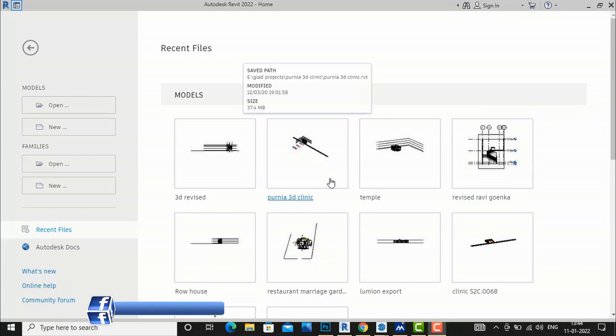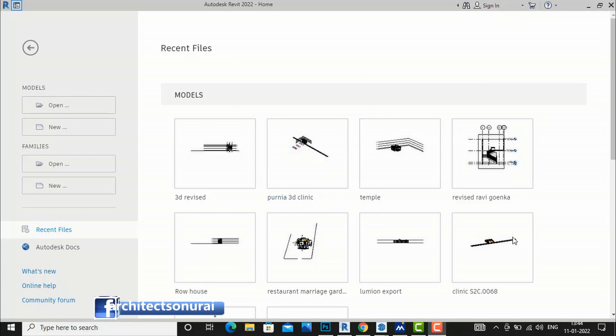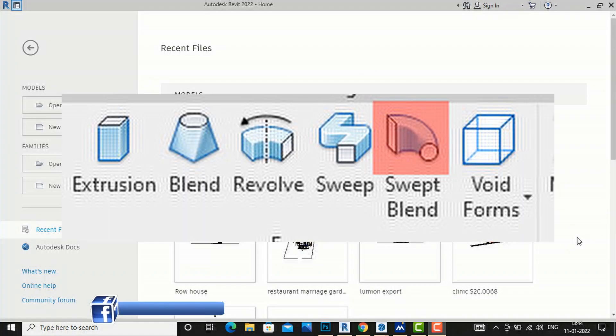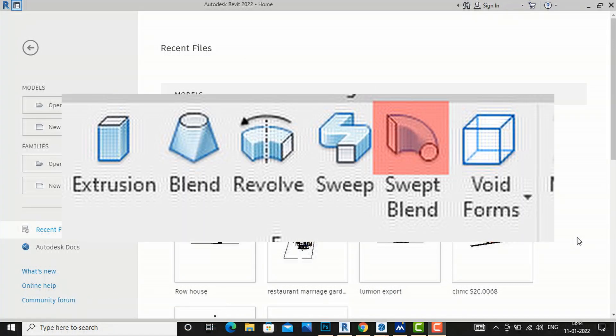Hello friends, welcome back to another video tutorial in Revit Architecture. I am Architect Sonu Rai from Gladi Studio, and today I am going to discuss the Swept Blend command in Revit.